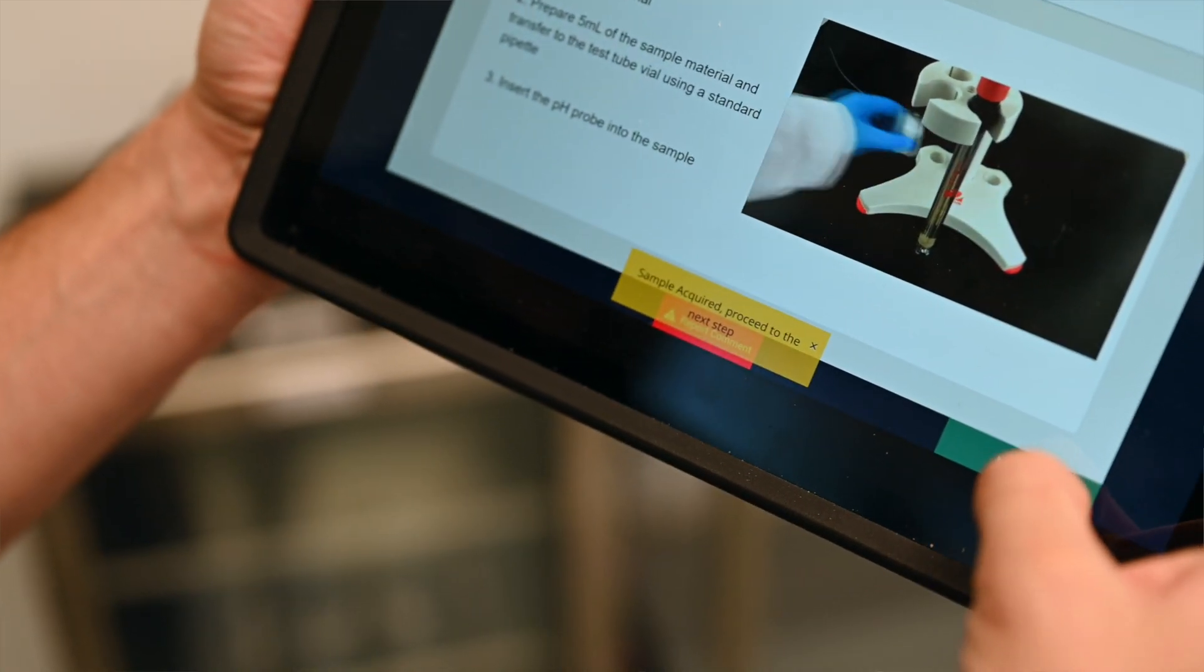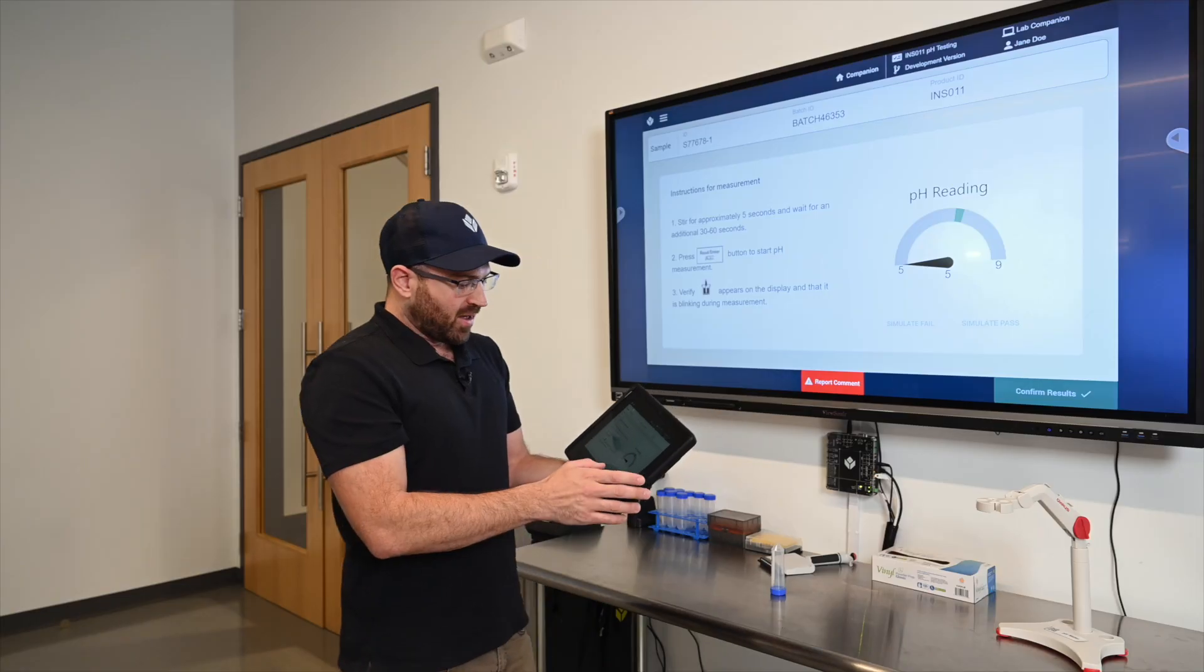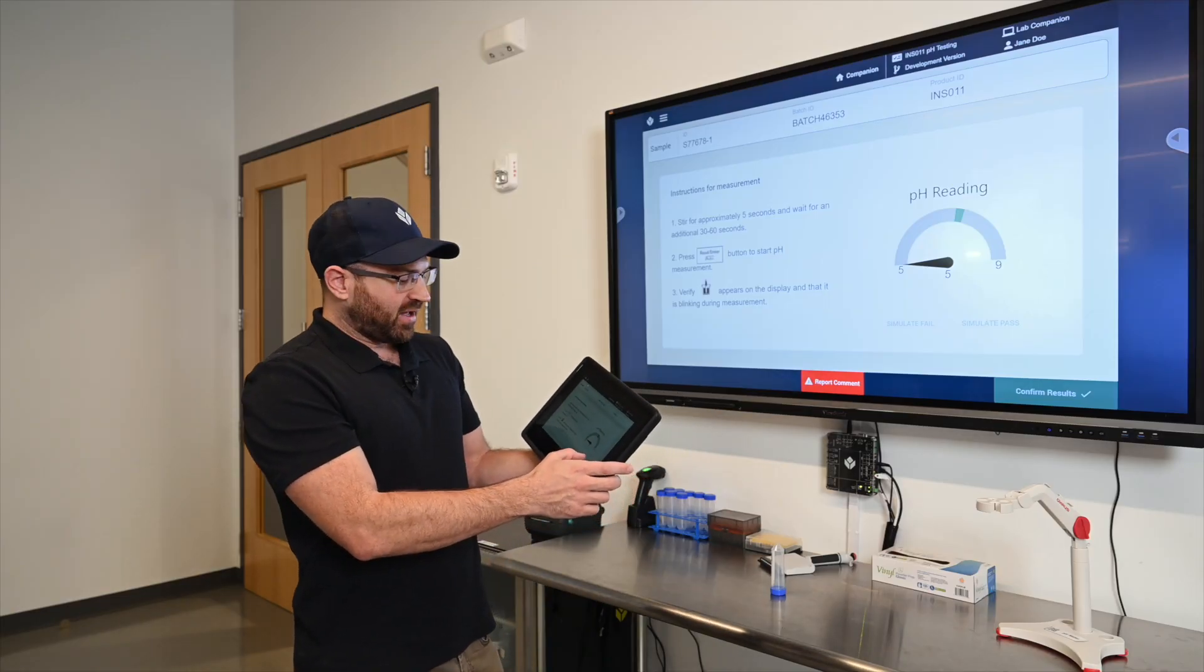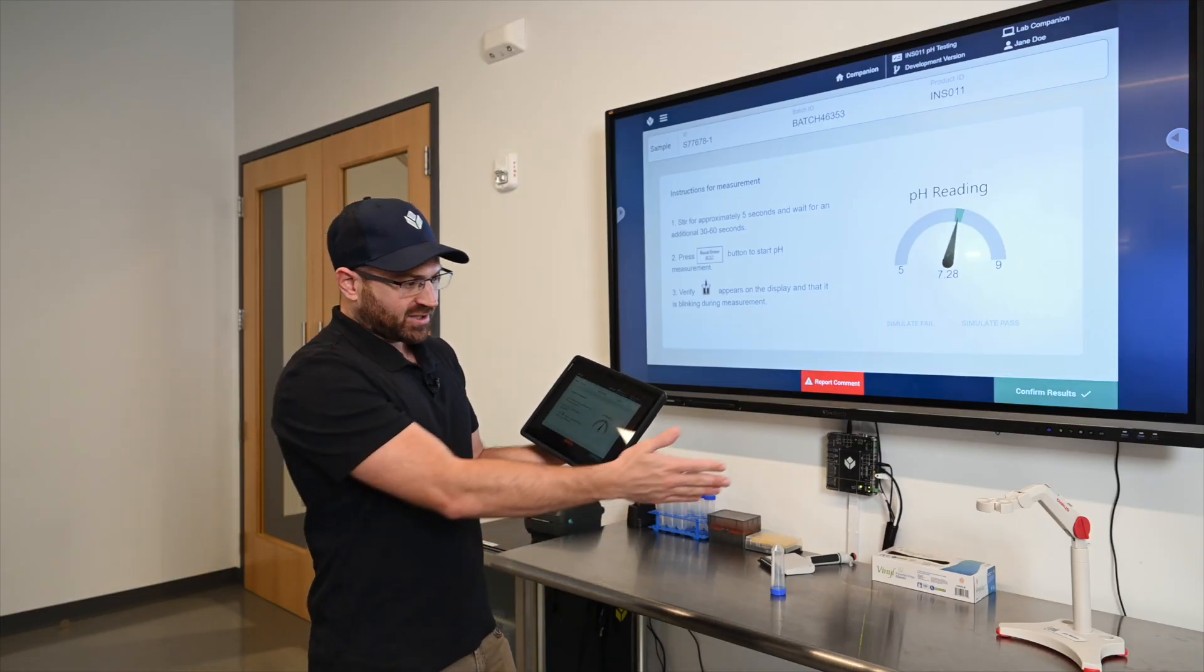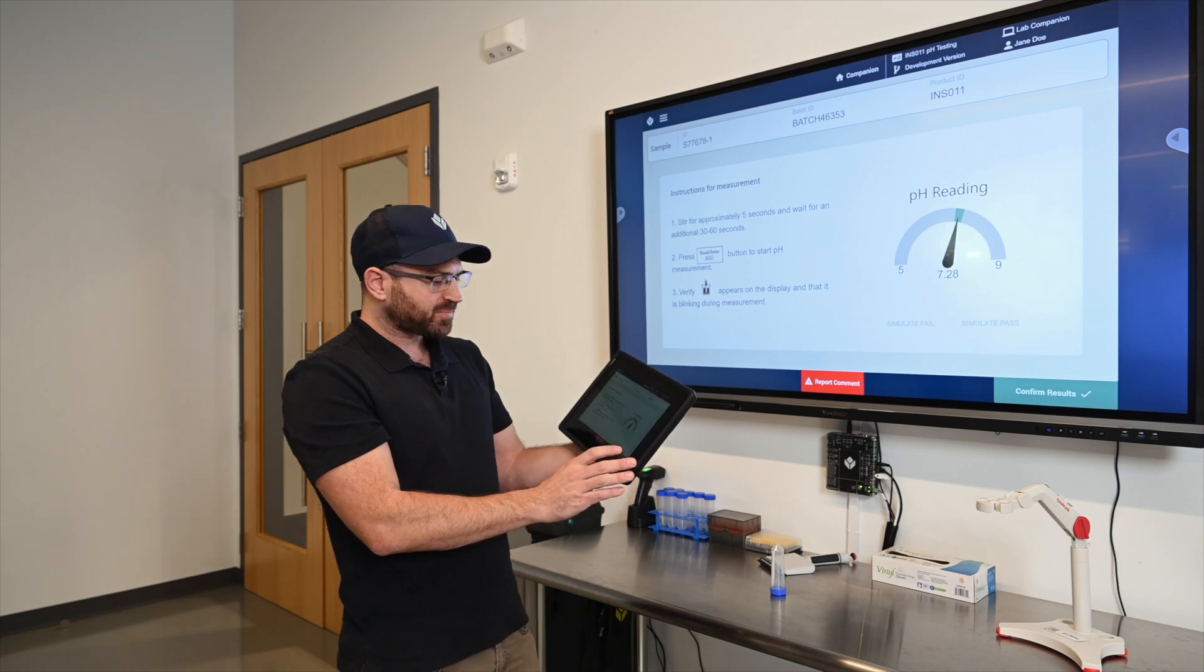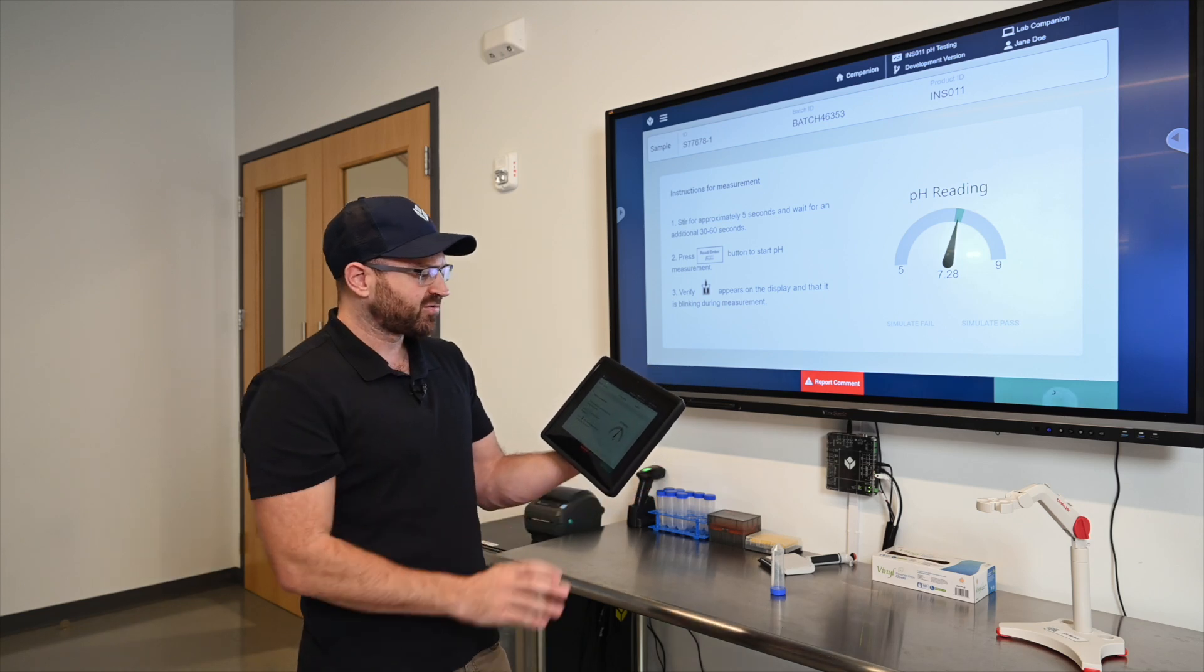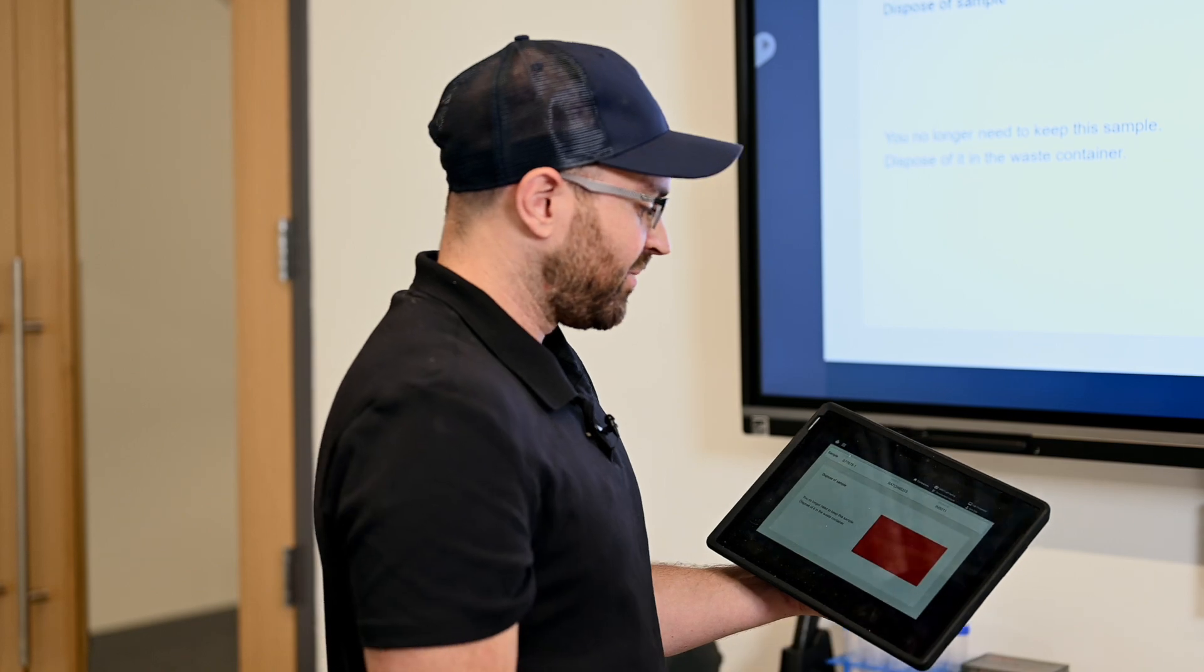I'm going to simulate this as a passing value but I could simulate a fail or I could actually connect directly to the pH meter. Confirm those results. And now that I've got those results I'm going to dispose of the sample.